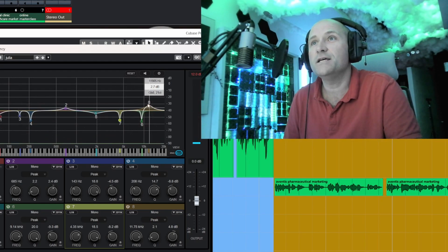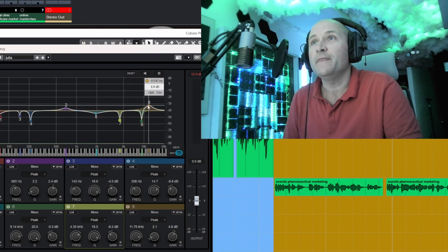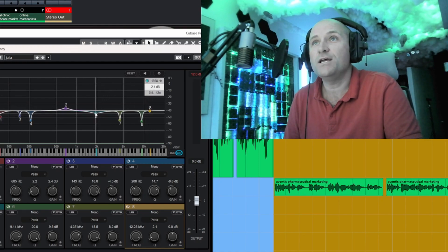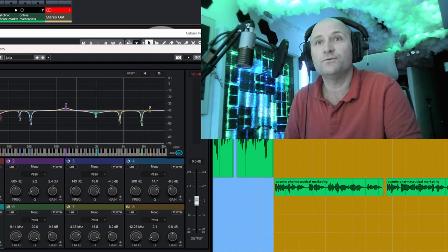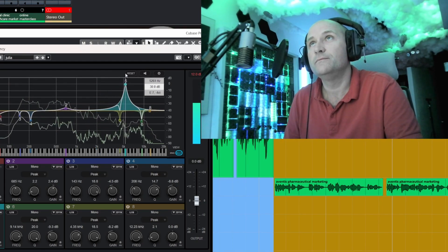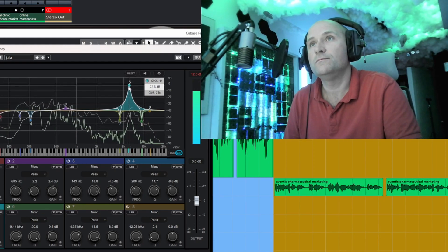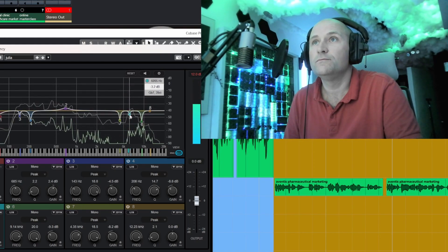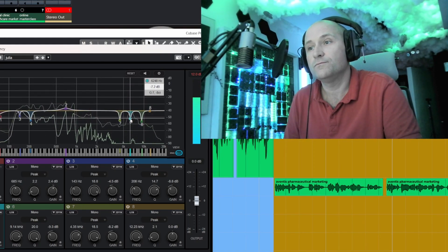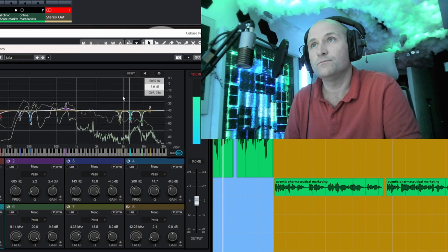It tends to be around this band of frequencies between 5k and 10k. Let's just get another one over here, see if we can take out a little bit more. [voice reel audio plays]